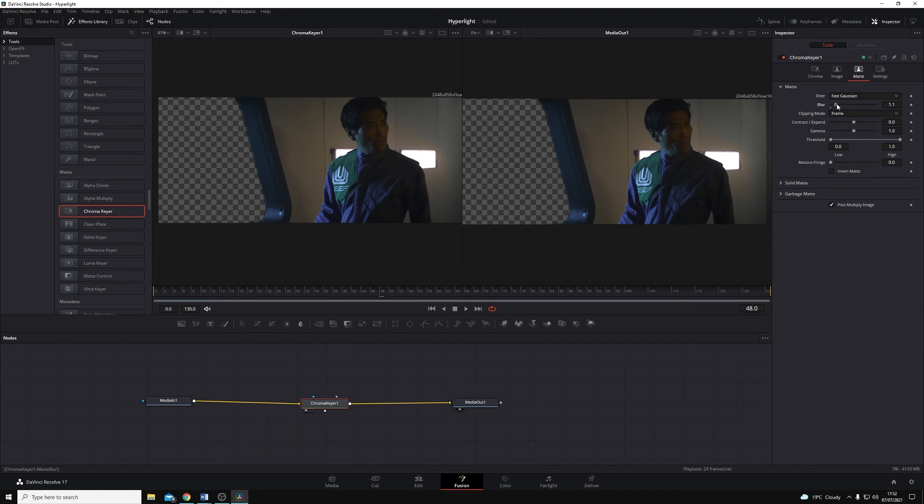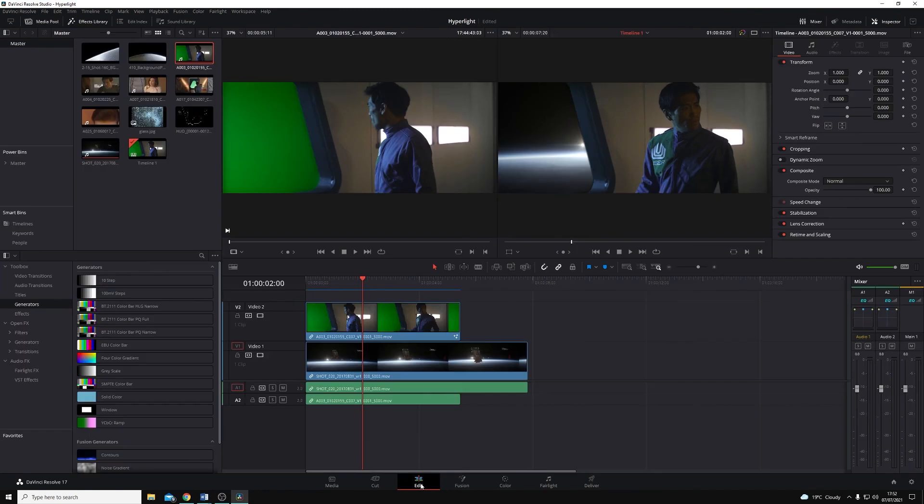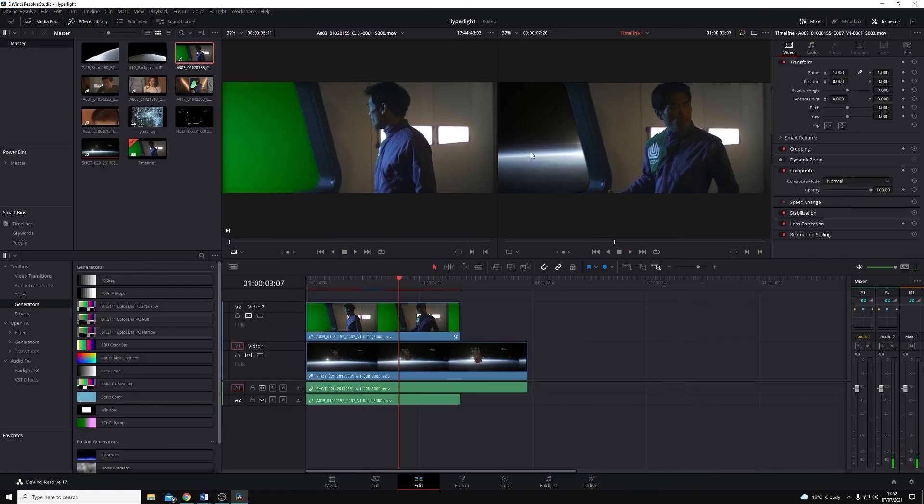And now if I jump back to the edit page, you'll see we've completely keyed out that green section of our image.